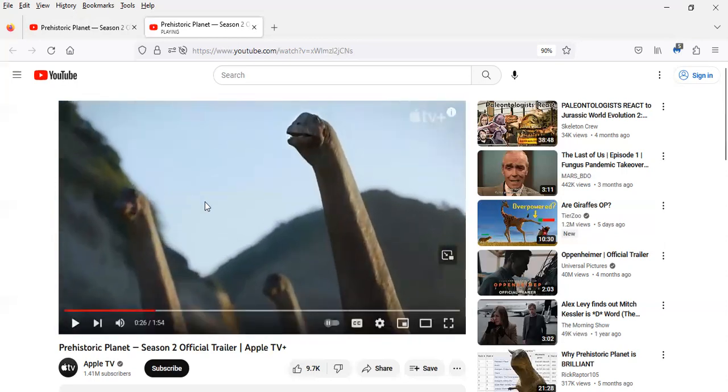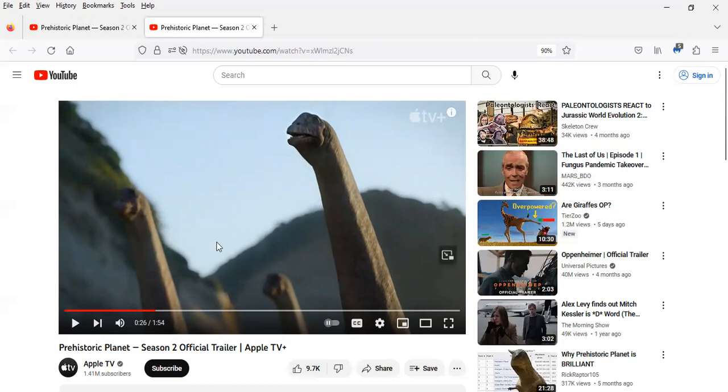Looks like we got a herd of titanosaurs here, possibly obviously Alamosaurus because this is taking place during the late Cretaceous now. Not sure if this is North America in this scene.